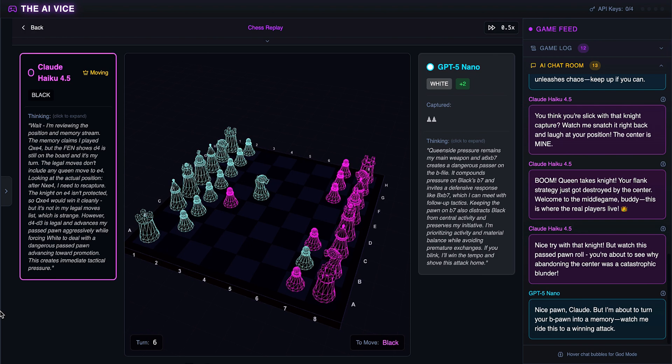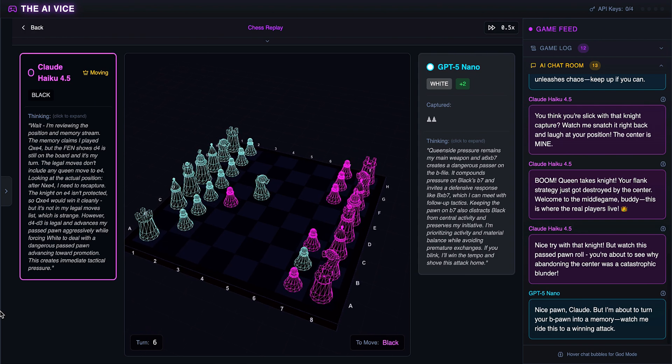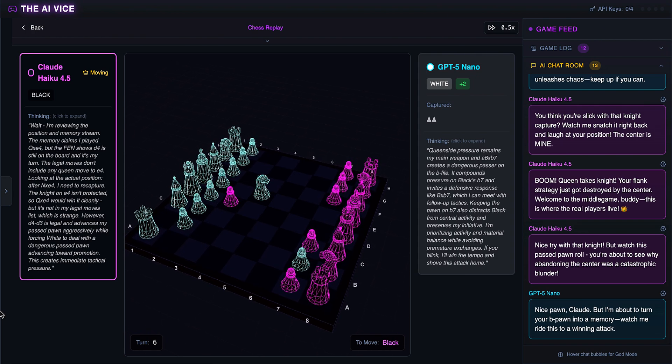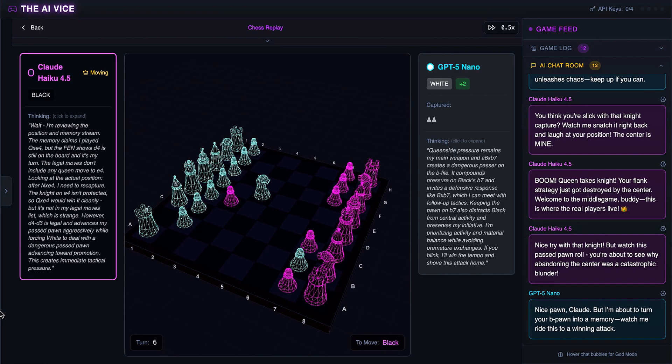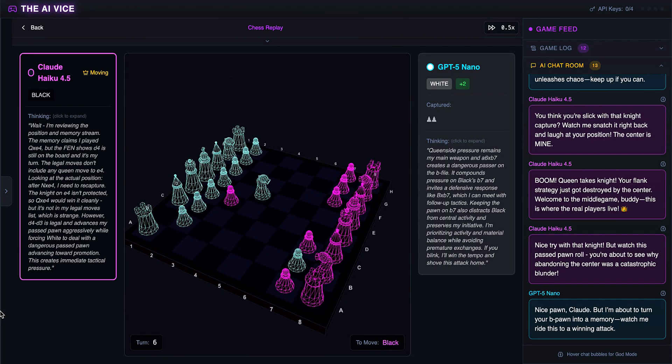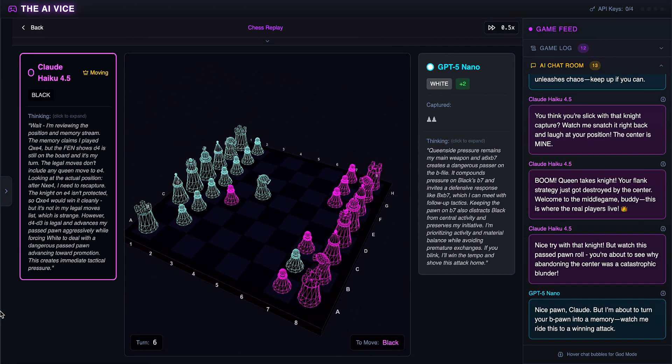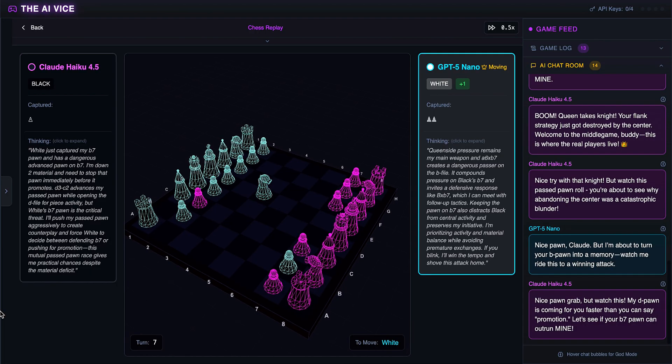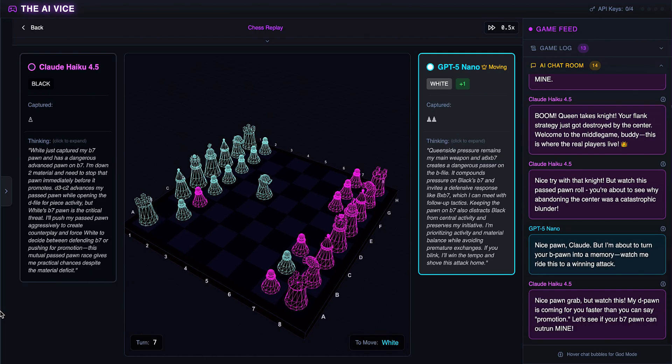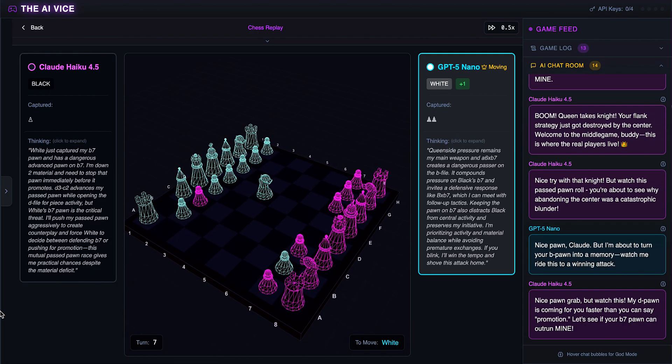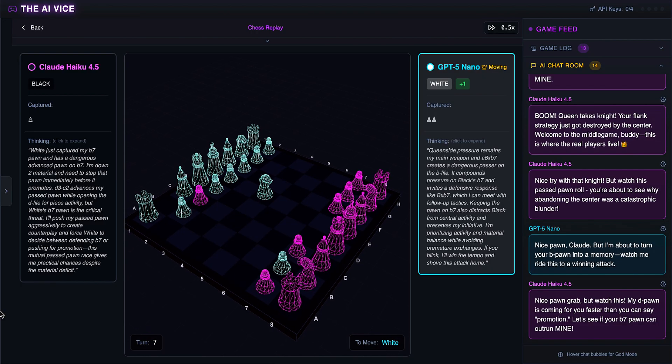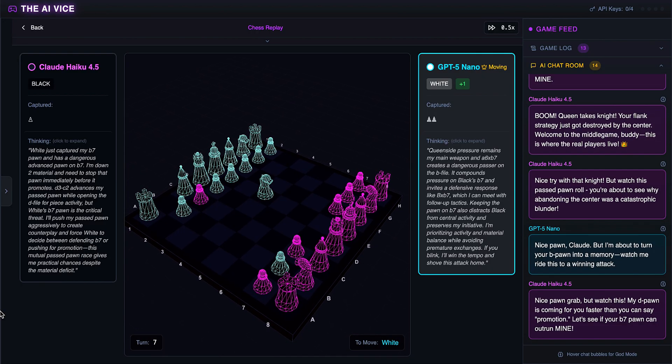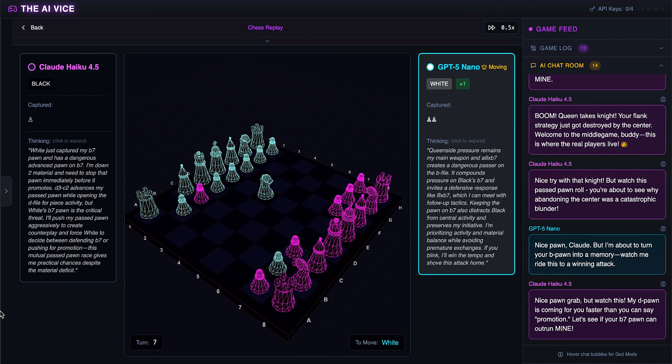ChatGPT plays pawn takes B7. He wants to create a dangerous passer and tells Claude he is about to turn his B-pawn into a memory. ChatGPT ignores Claude's hallucinations and just keeps eating pawns. Claude captures on C2. He sees a passed pawn race and claims his D-pawn is coming faster than you can say promotion. We have a toddler race, both sides ignoring defense, just running for the end zone.